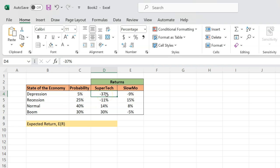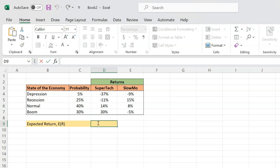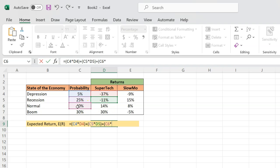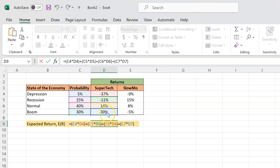So negative 37% is not very likely — there's only a 5% chance that will happen. So you multiply 5% by negative 37%. Similarly, you multiply negative 11% by 25% probability, 14% by 40% probability, and 30% by 30% probability. You're taking the product of each probability and its corresponding return, then summing them all up.